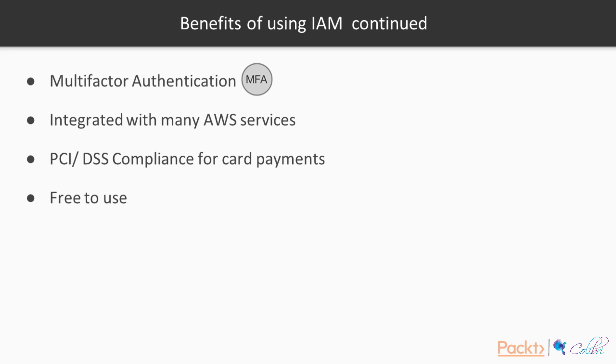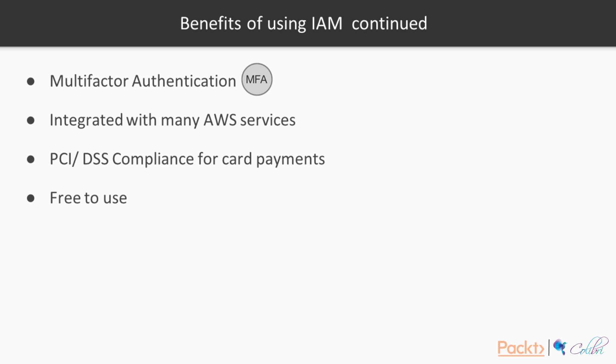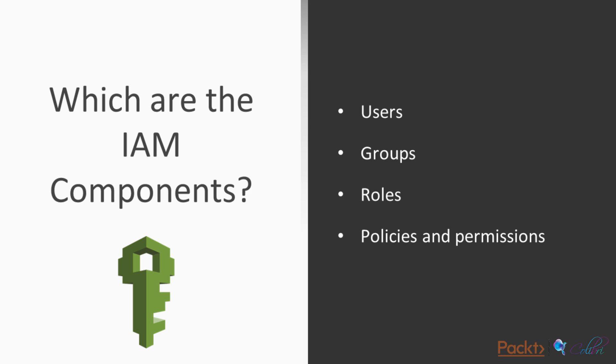Multi-factor authentication. IAM is also integrated with many AWS services, for example, EC2, DynamoDB, S3, and you can specify granular level permissions. IAM shows that it is PCI DSS compliant for card payments. And there is no charge to actually use IAM. You only get charged for the resources that you use.